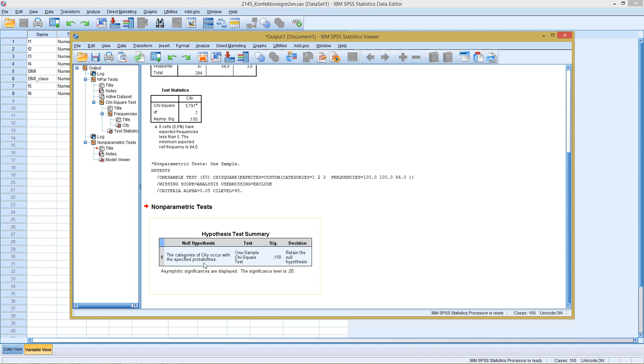This already concludes the short session on the chi-square test, on a third application of the chi-square test. I hope you enjoyed listening to it. If you want to see more of this type of videos, feel free to visit the rest of this SPSS methodology. Until then, see you and goodbye.